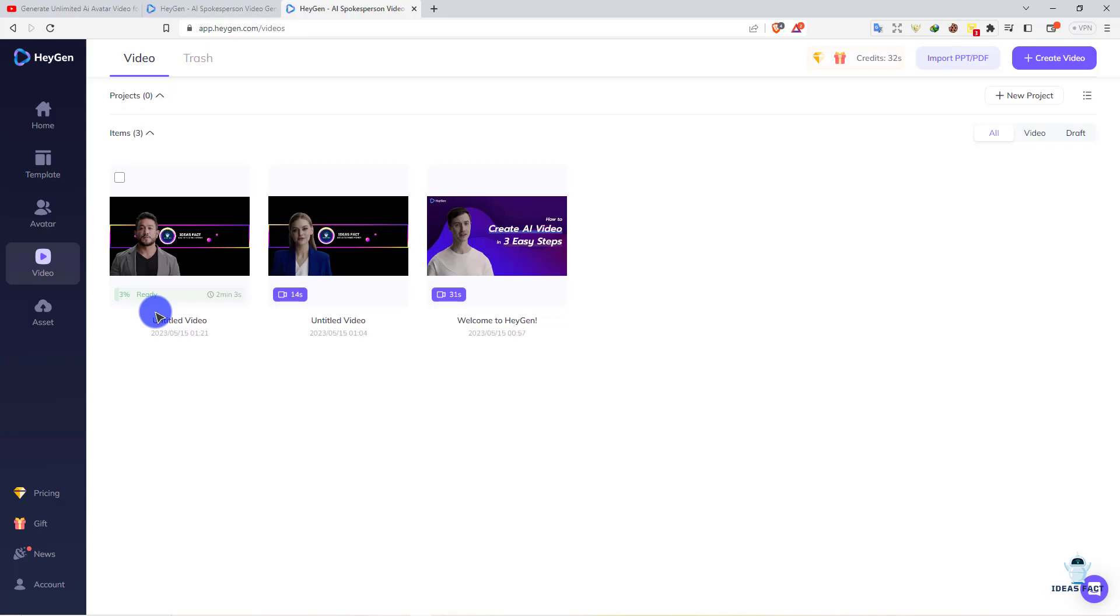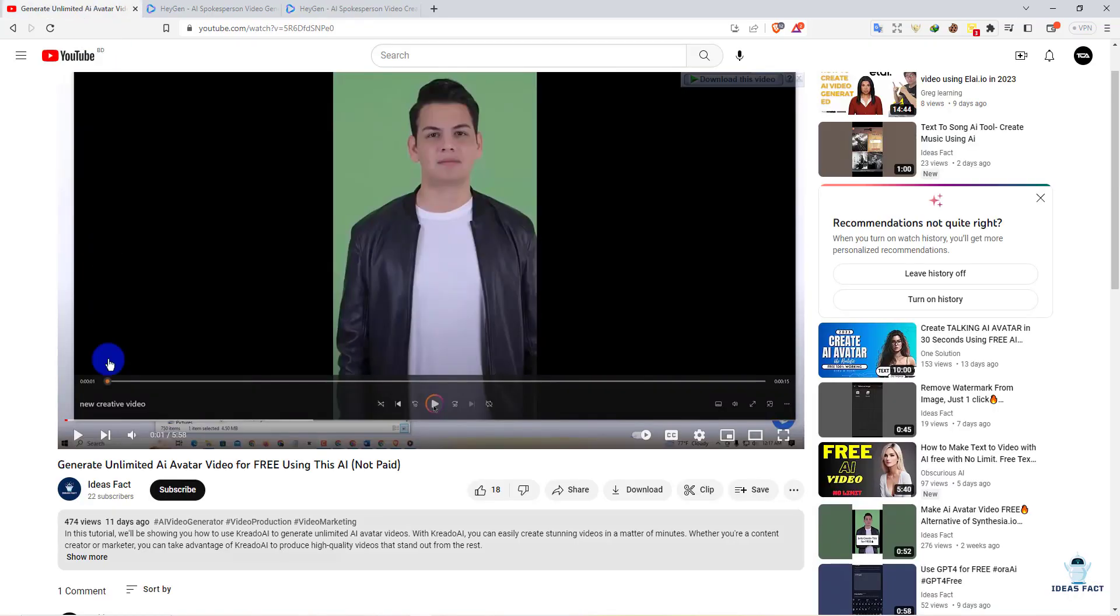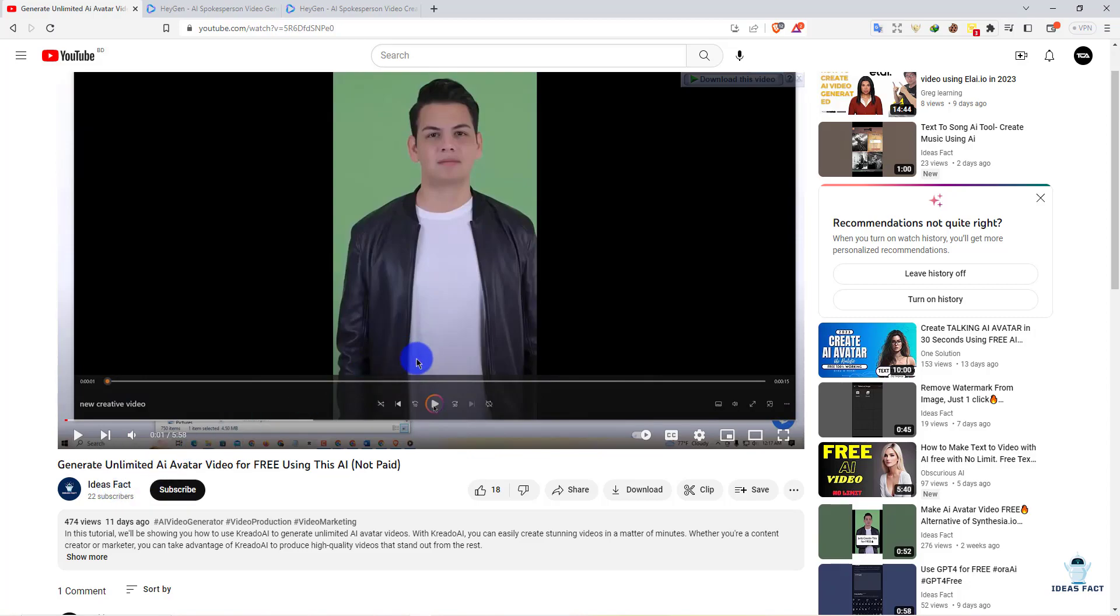To generate unlimited videos, go back to our channel Ideas Fact and watch this video called 'Generate Unlimited AI Avatar Videos for Free Using AI'. This AI is totally free. You don't need to spend a cent and can create unlimited videos. It's free until now. In the future, they might add a paid option, but for now you can create unlimited.